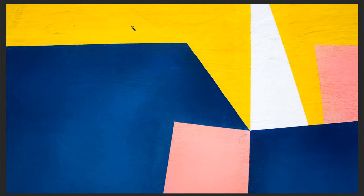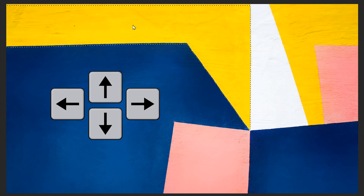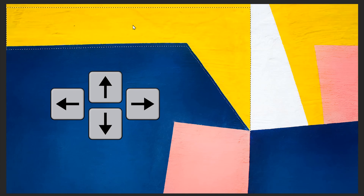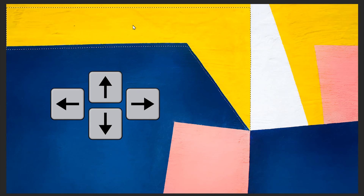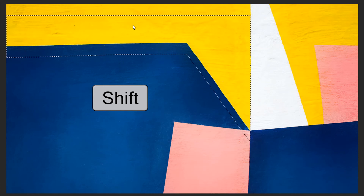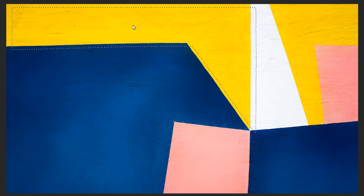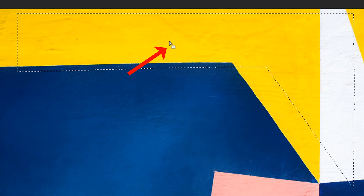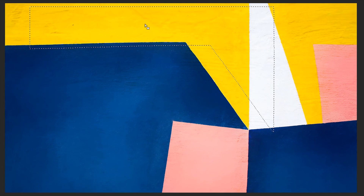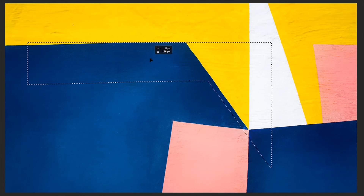You can also move your selection. Select the yellow region and then press the up, down, left, right arrow keys on your keyboard to move it. You can also keep holding the Shift key along with those arrow keys to have greater increments of movement. Another way is that when you move the tool inside the selection, you will see the tool cursor changes, and you can then drag and move the selection anywhere you like.